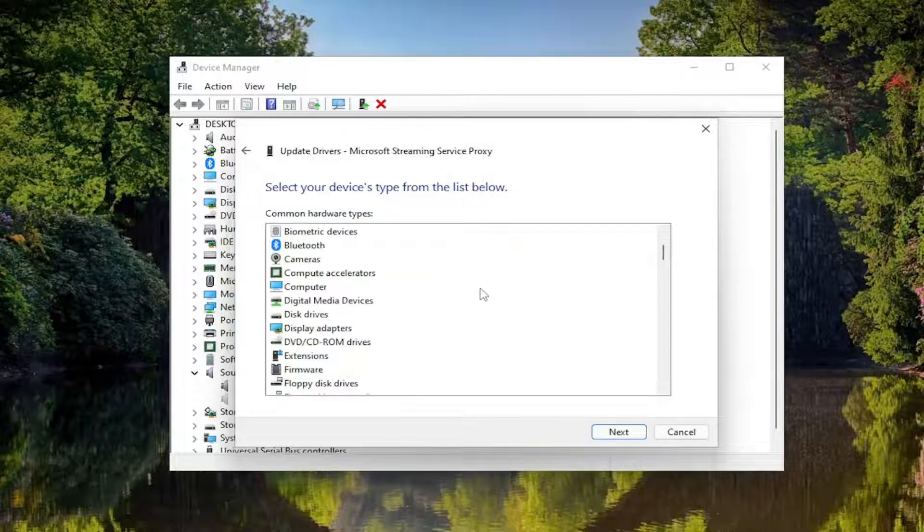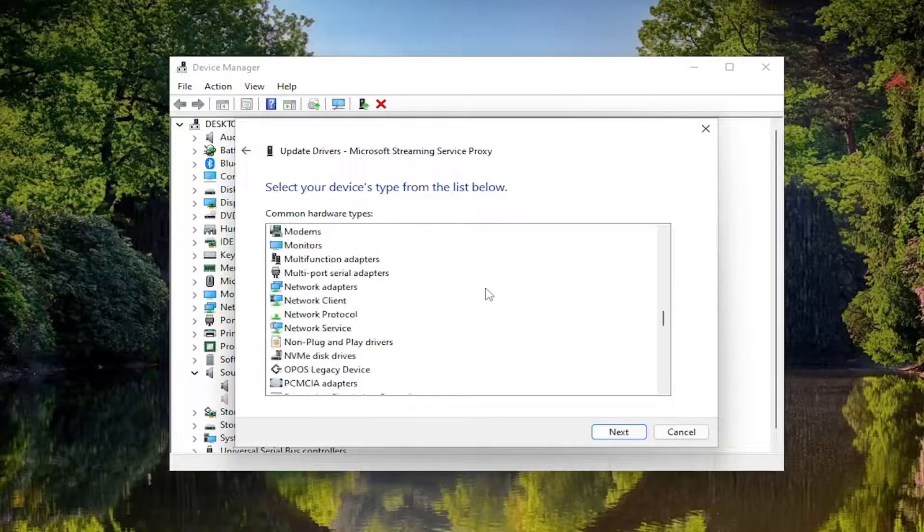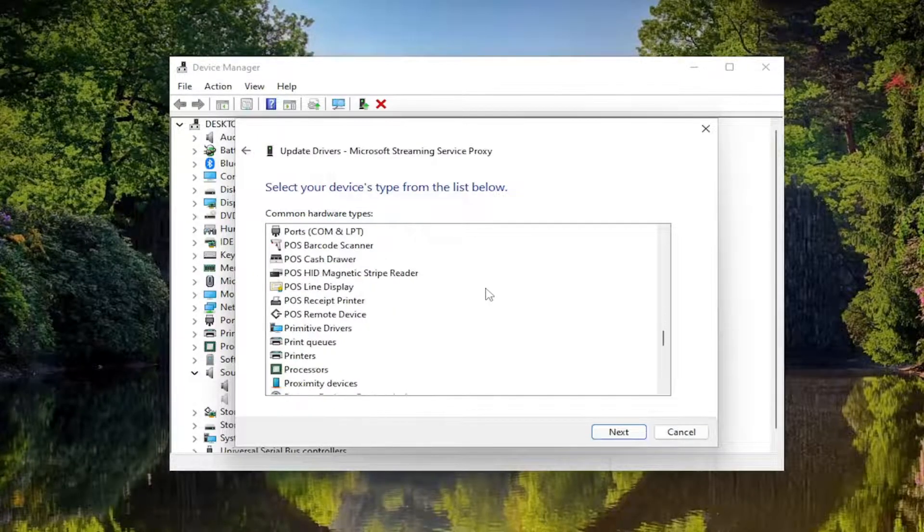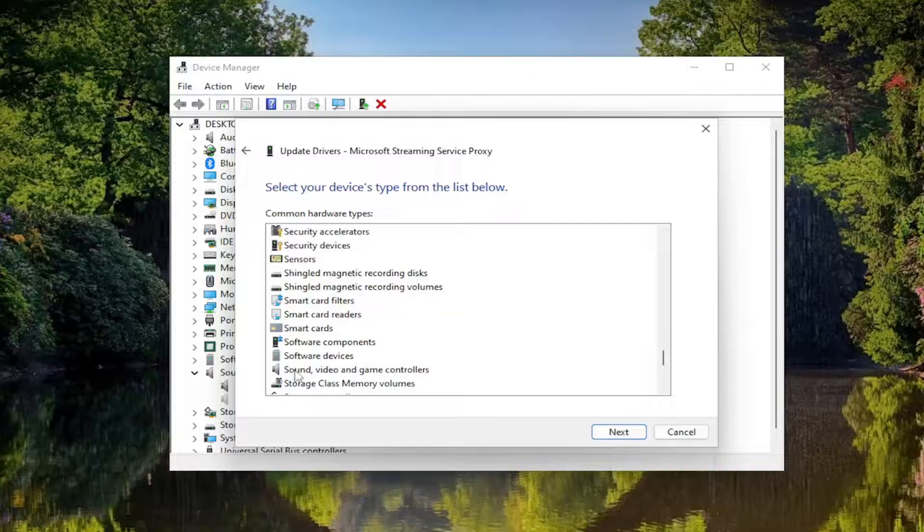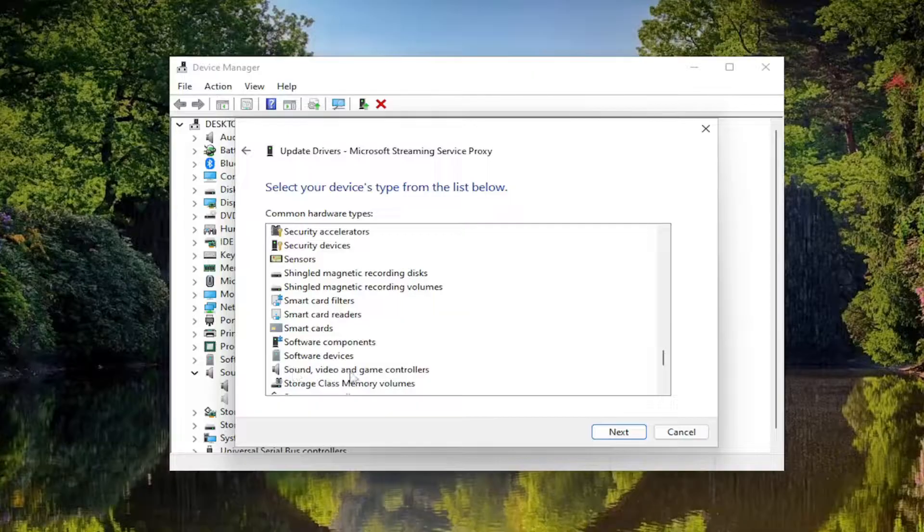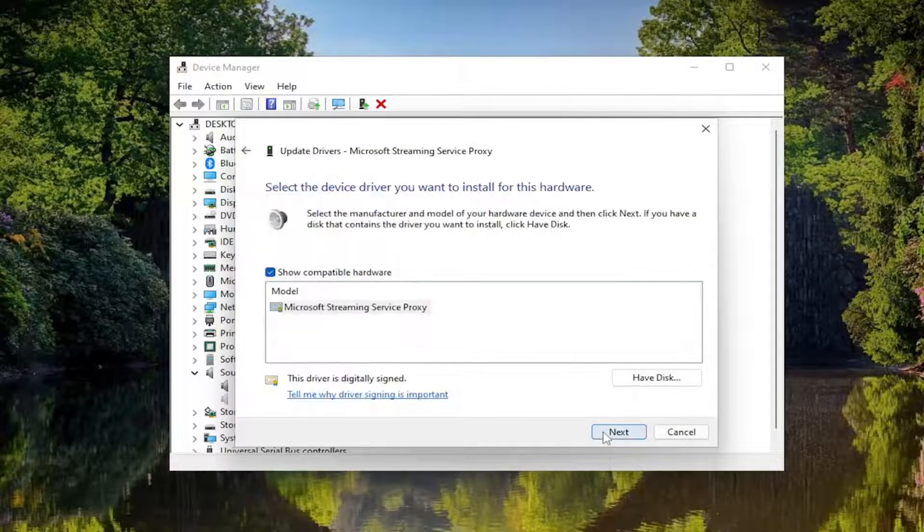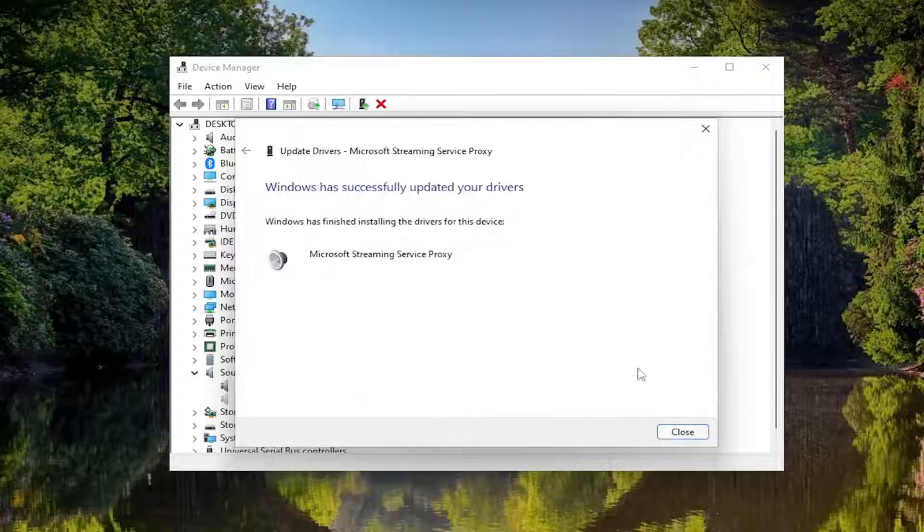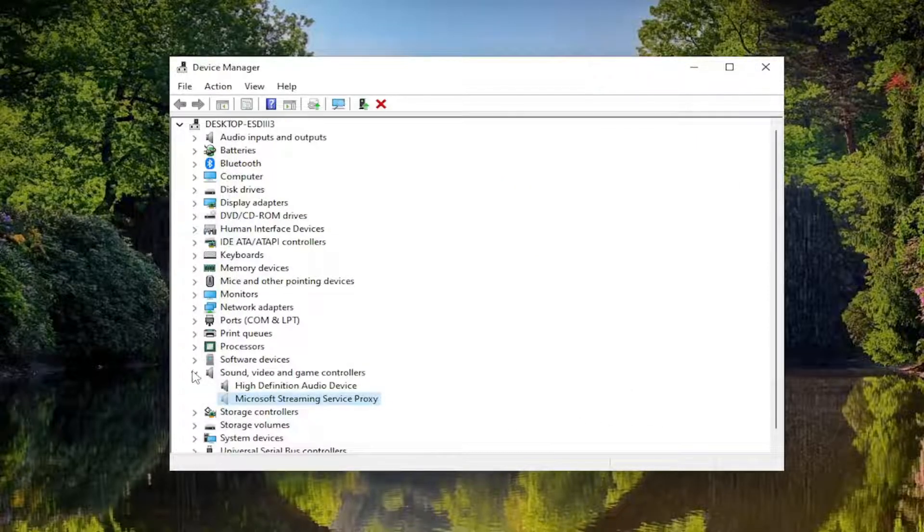And then you would follow along with the on-screen prompts here and install the applicable drivers for your device, so like sound, video and game controllers, for example. And you would select next and then next again, and then you would likely have to restart your computer and see if that has resolved the problem and hopefully the Realtek Audio Manager is showing up.